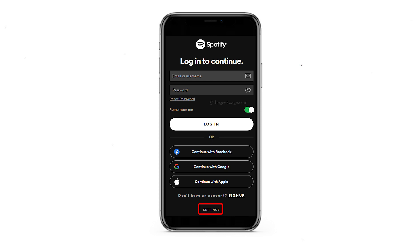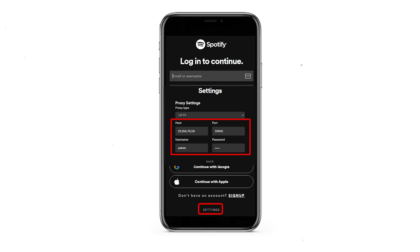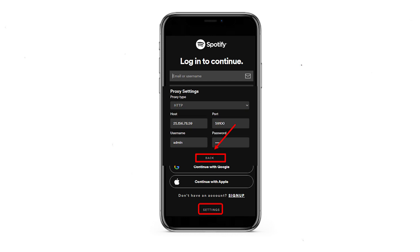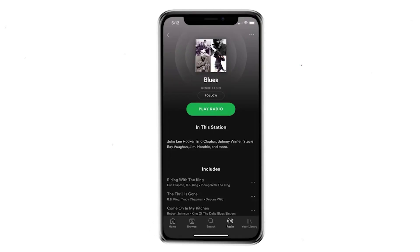Let's start with the first method, done on iOS devices. Launch the Spotify application and don't log in. Navigate to Settings at the bottom. In the Proxy Settings section, select the protocol type, then enter the proxy IP address and port. If you are using a free proxy, no further steps are required. But if you are using a personal proxy, input your username and password in the designated fields. Click the back button below and you will be returned to the authorization window. Log in, and now you can enjoy music from the Spotify platform on your iOS device.